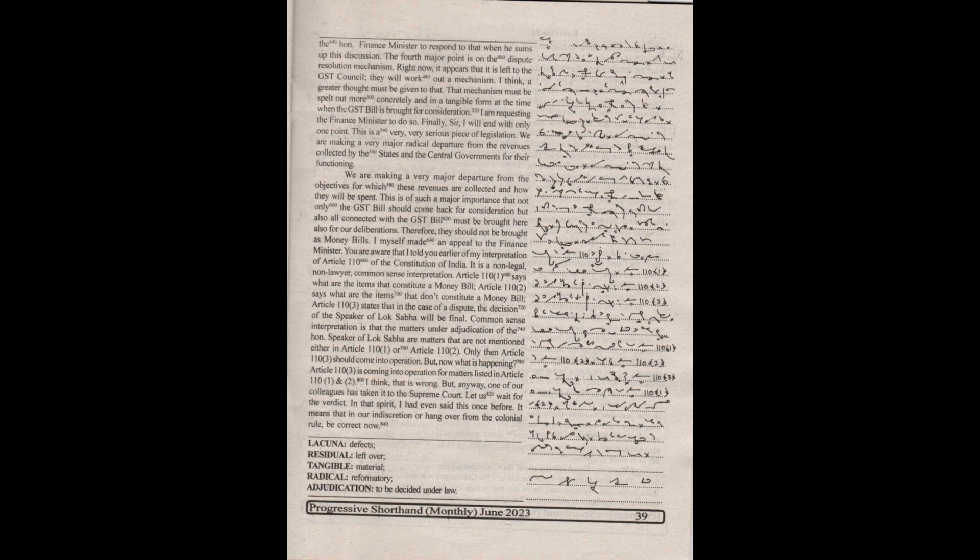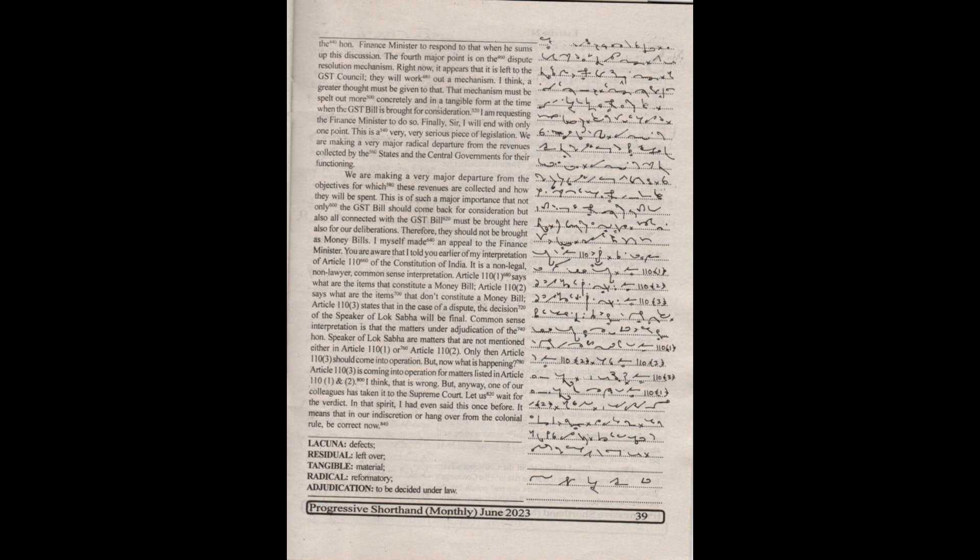The fourth major point is on the dispute resolution mechanism. Right now, it appears that it is left to the GST Council they will work out a mechanism. I think a greater thought must be given to that mechanism, it must be spelled out more concretely and in a tangible form at the time when the GST bill is brought for consideration. I am requesting the Finance Minister to do so.